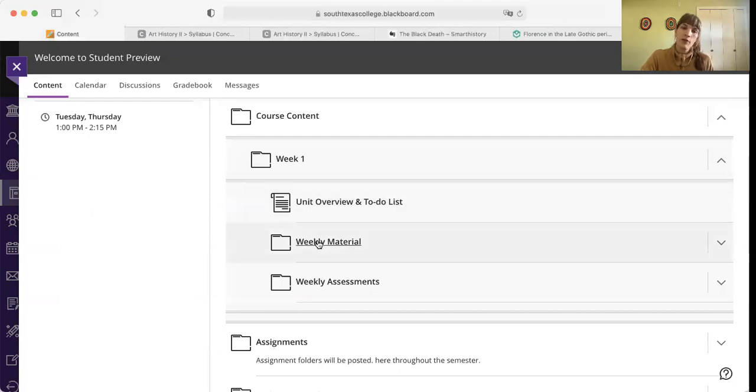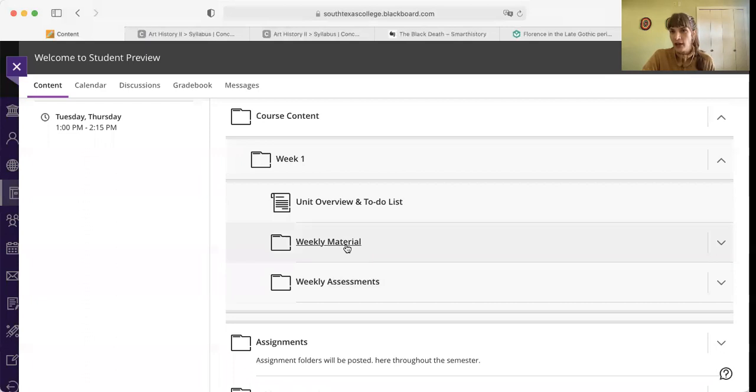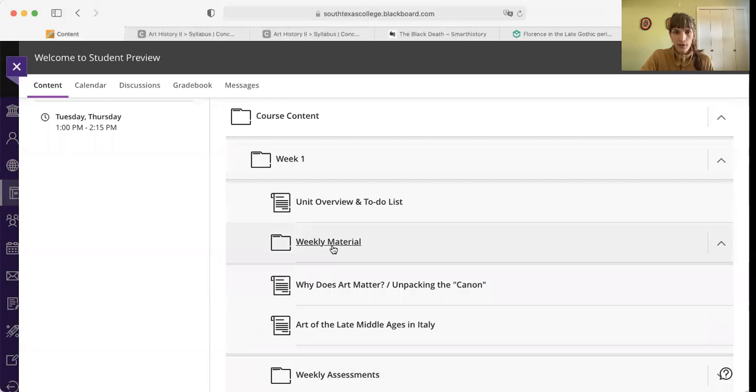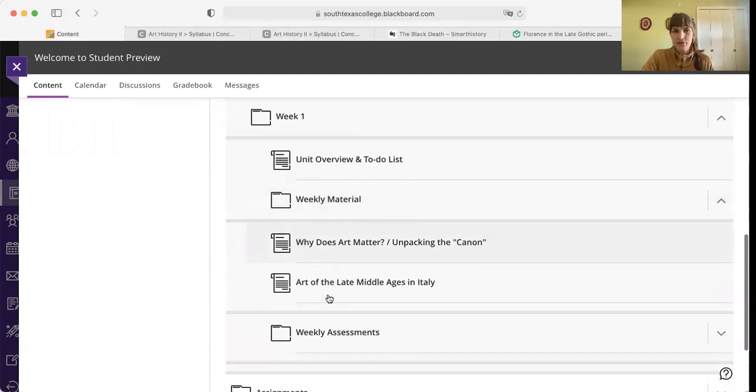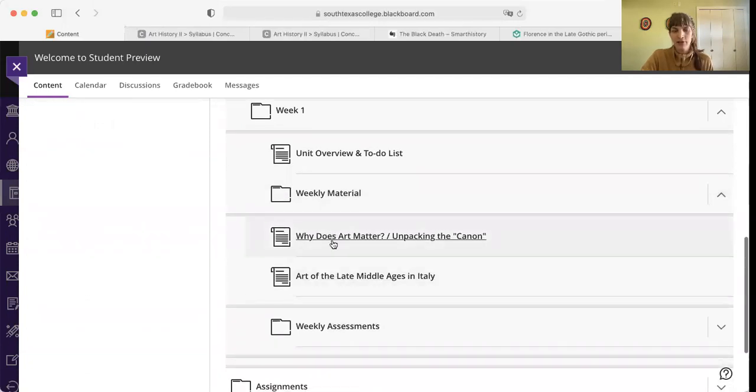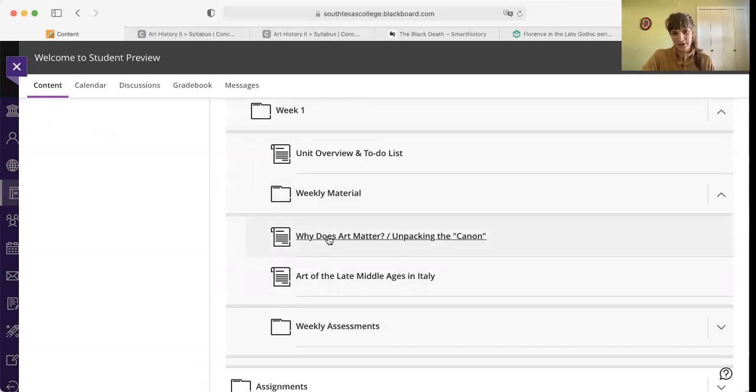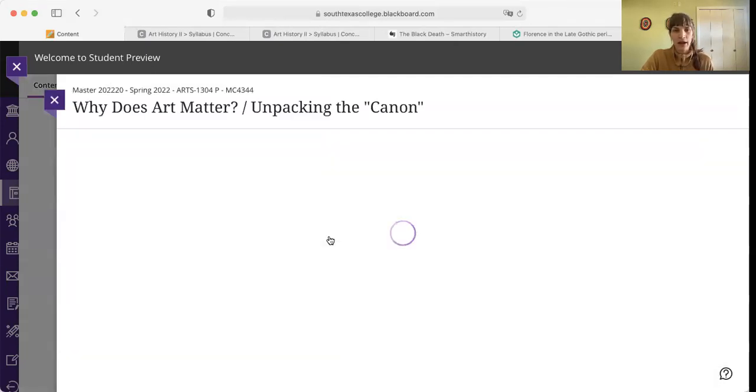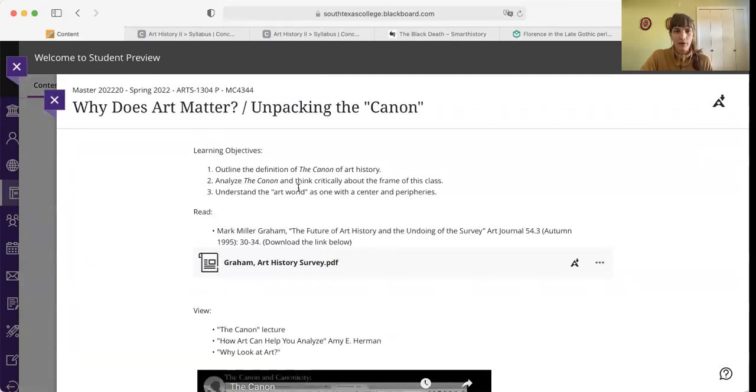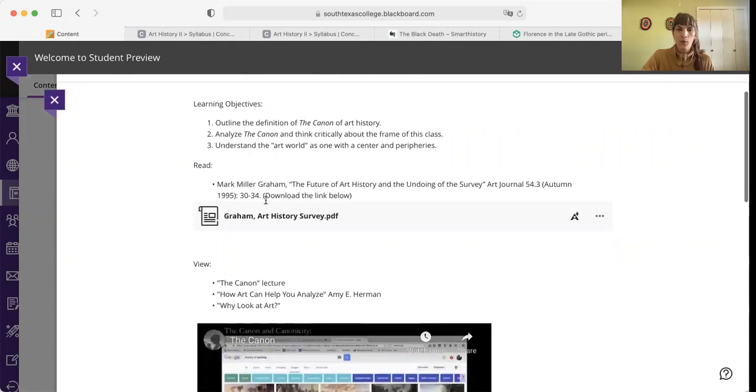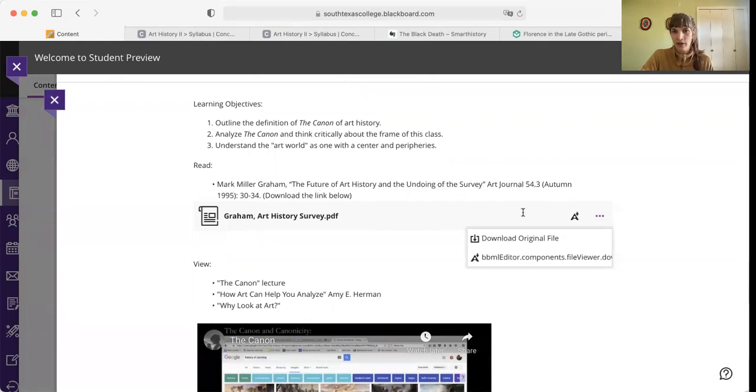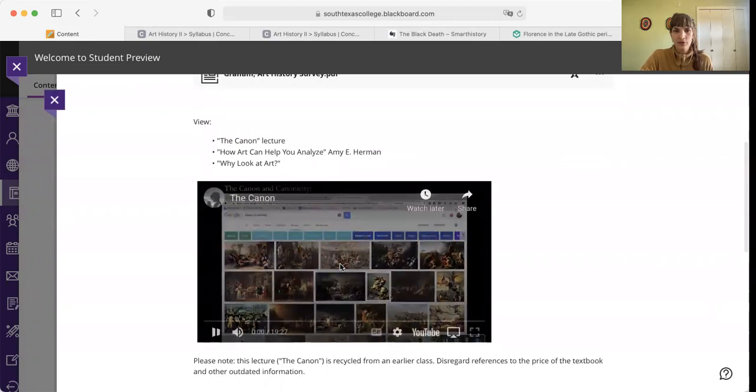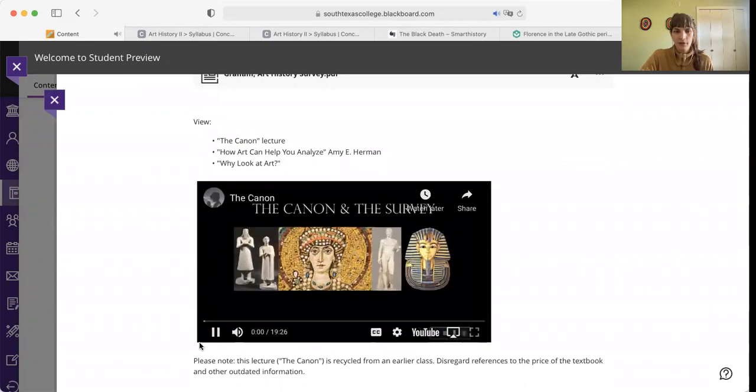So that's the overview. And then you also have two folders: the weekly material folder. This is everything you're supposed to look at. And the weekly assessments. That's all the things you're supposed to do. Weekly material has two documents inside of it. One is for the first day, which typically we'd have two days of class, and the second is for the second day. The first one covers why does that matter and unpacking the canon. Here you have an outline of what the learning objectives are, what you're supposed to read. You can open this essay, the future of art history and undoing the survey here, and then also view this lecture, which is on the canon.